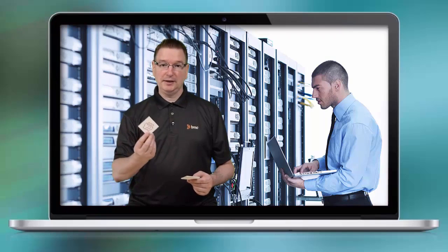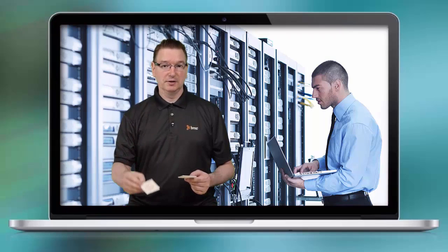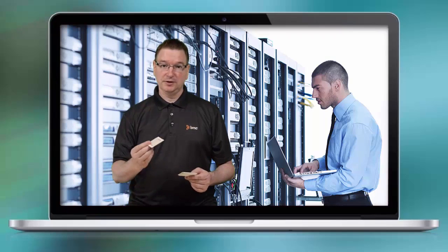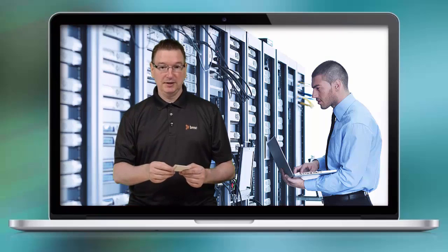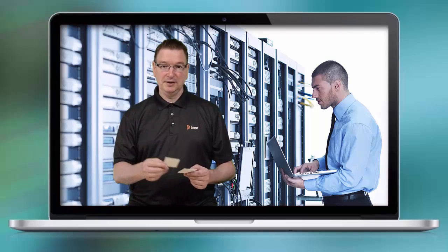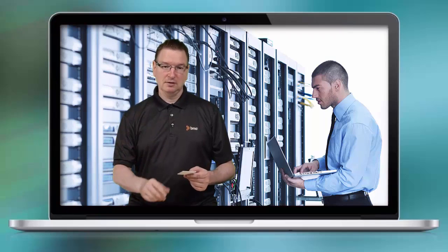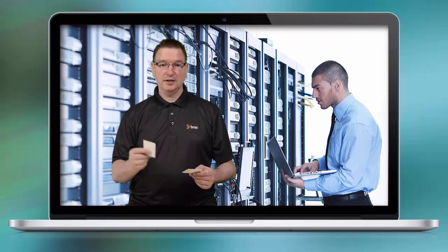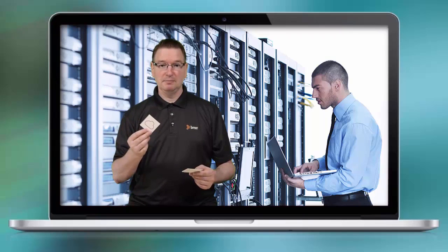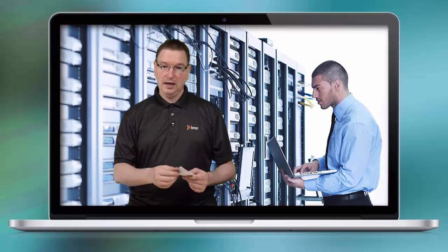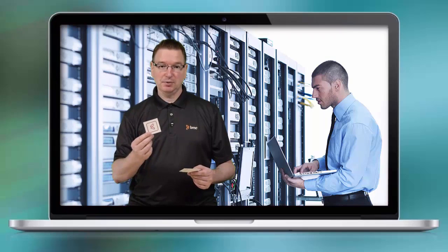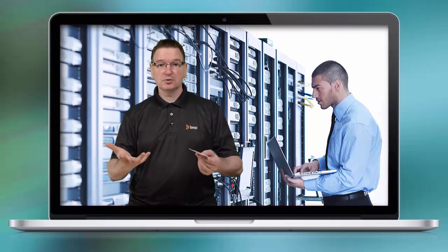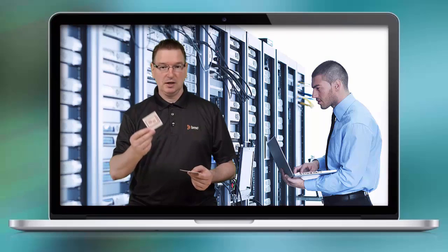For example, you might have an adapter for Remedy configured, an adapter for database automation, an adapter for network automation, an adapter for server automation, and even an adapter to talk to CLM. Any BMC solution that you have in place, you have a pre-configured adapter in your grid infrastructure.